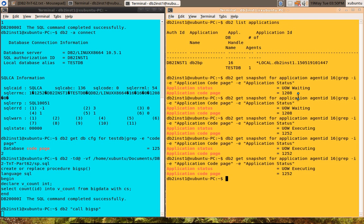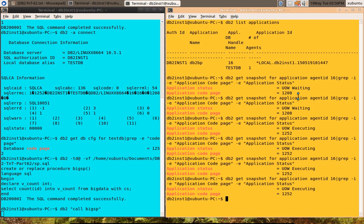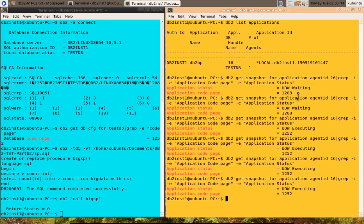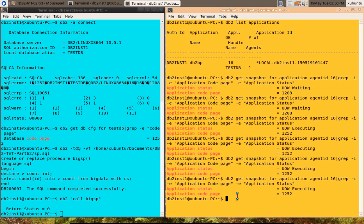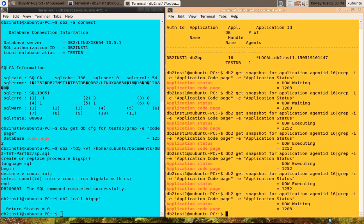This is the issue that I'm talking about. Now you can see that in this window, the stored procedure got completed. Now it is UOW waiting and the code page also changed. The application code page also changed to 1208.